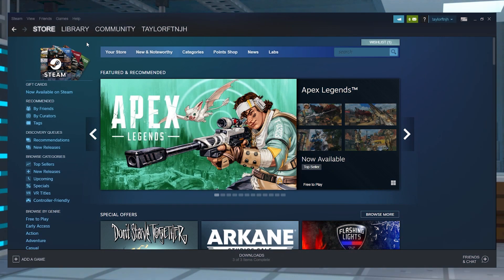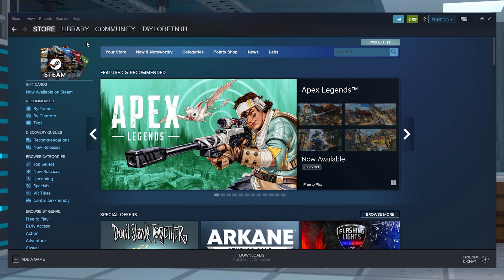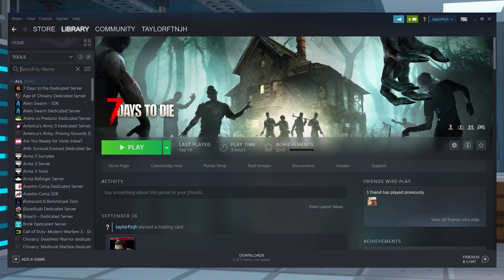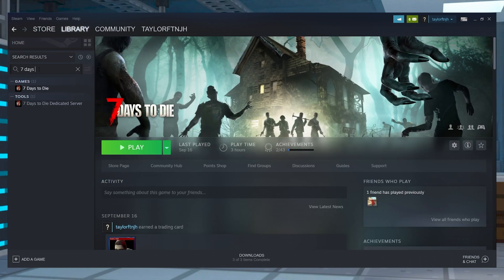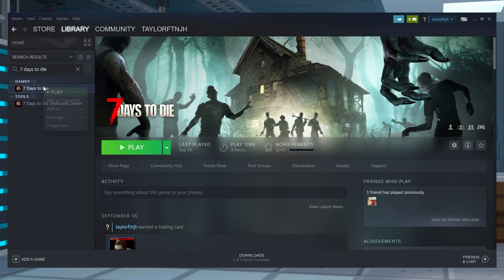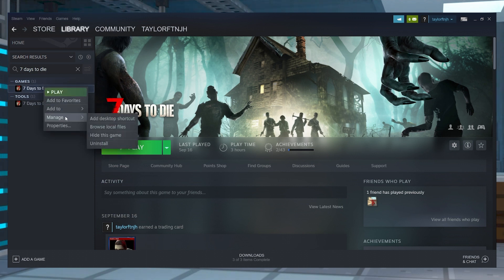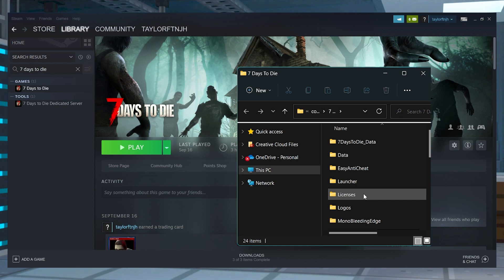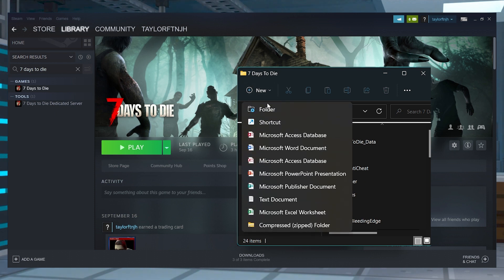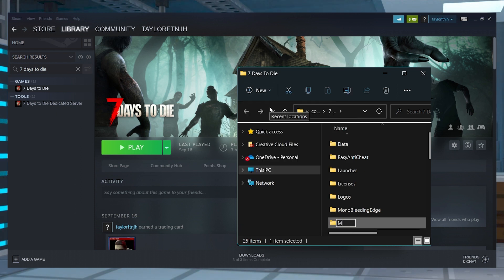Now, before we actually install these onto the server, you'll need to install them on Steam. Open Steam and head towards the library, and then search for 7 Days to Die in your game list and then right-click on it. Hover over Manage, and then press on Browse Local Files, and then create a new folder called Mods in that folder that opened.